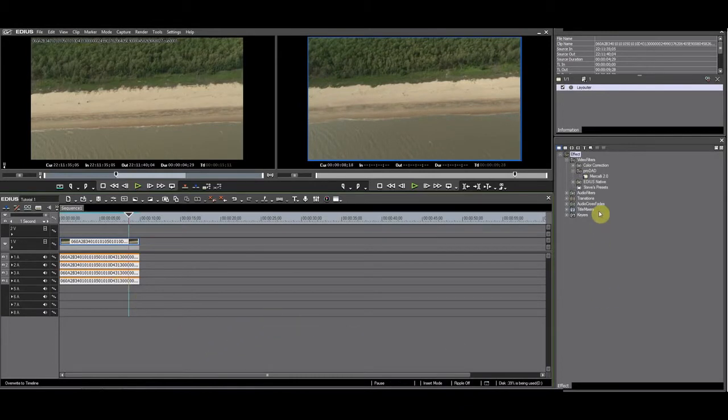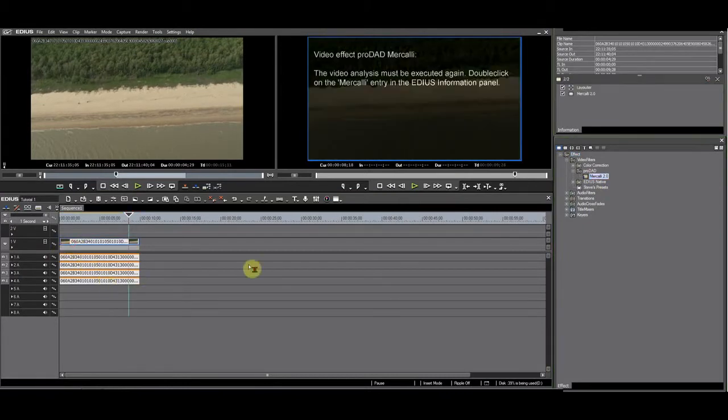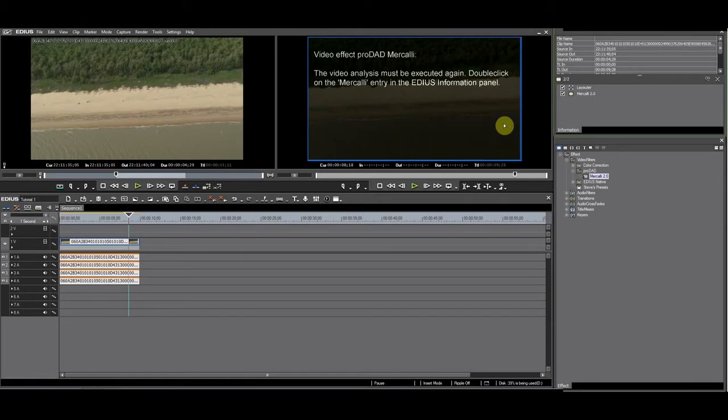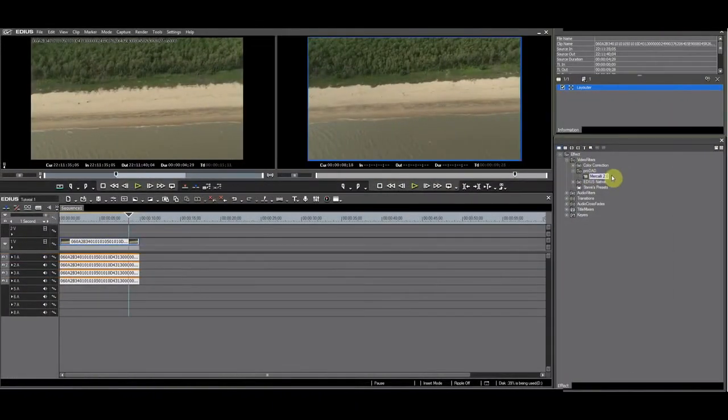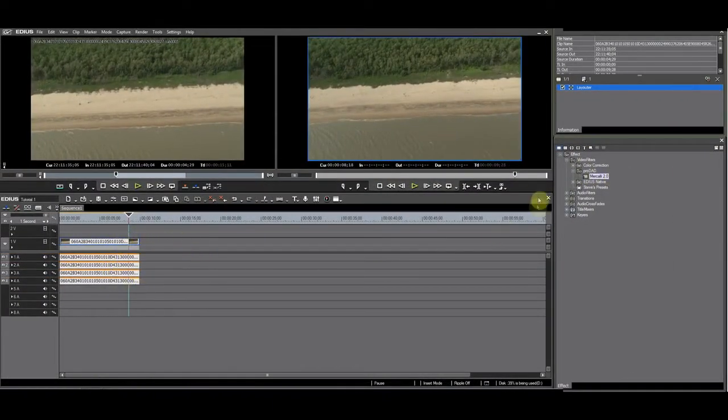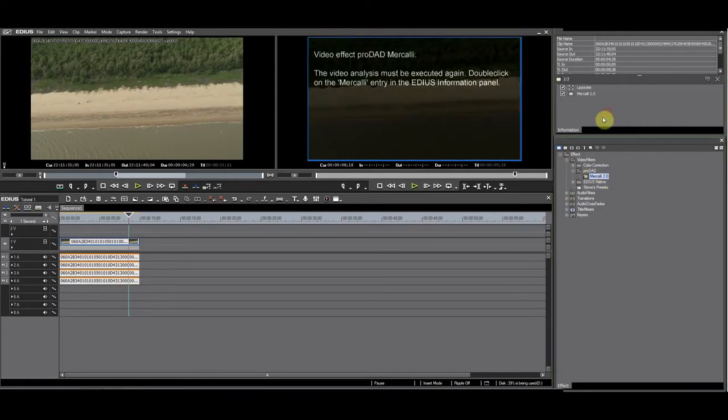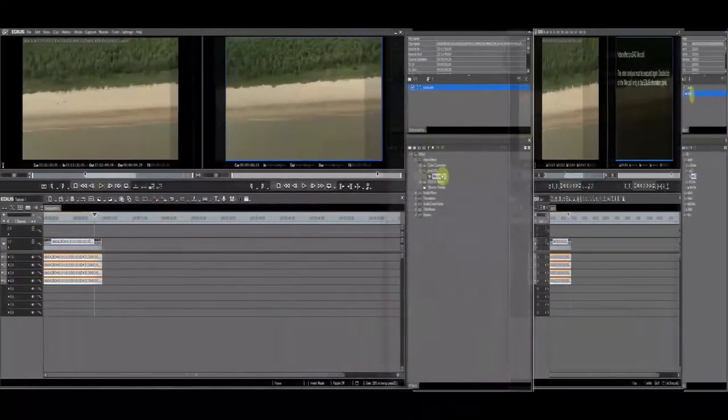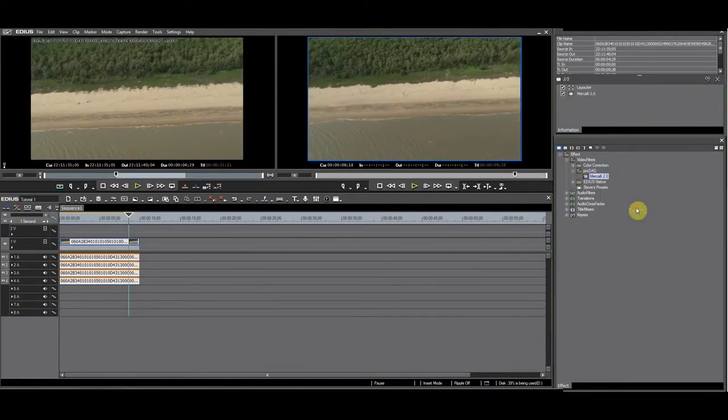Apply Mercalli by dragging it on the clip from the FX palette. You immediately get a notification from Mercalli that it needs to analyze the footage. You can also apply the filter by having the clip selected and dragging the filter to the information palette or by selecting the filter and right-clicking and choosing add to timeline.